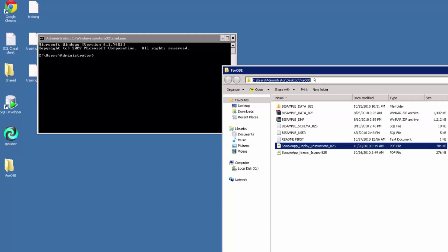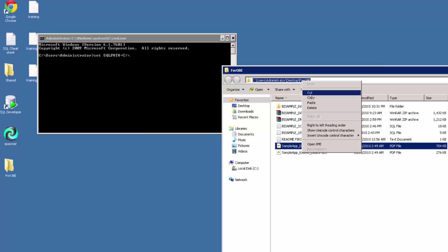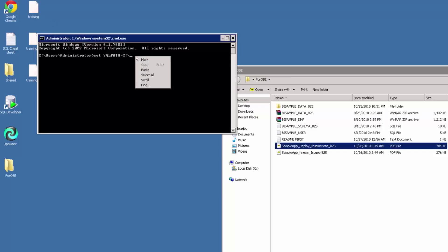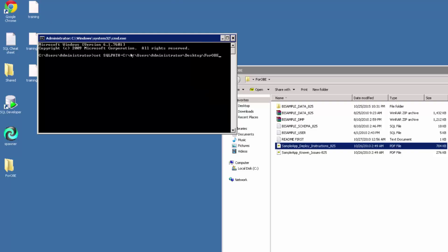But this will be different for you, so you have to modify this for your folder wherever you have this zip file extracted. You can see here I've typed into the command prompt set sql path equal and then the path of my folder.